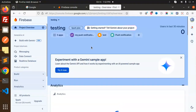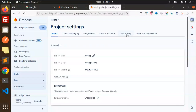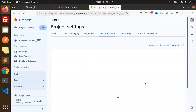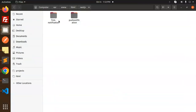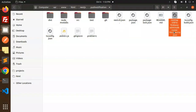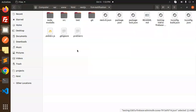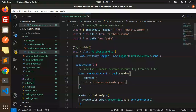From whatever Firebase project you have created, you have to get the service account file. Select your web project, go to Project Settings, and there you'll find the service account section. Make sure you generate the service account file and copy-paste it into the respective folder. I've already done this, so I'll copy it from here and paste it into our project folder.